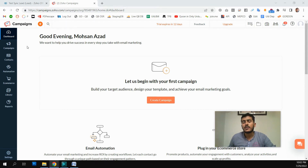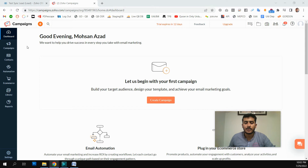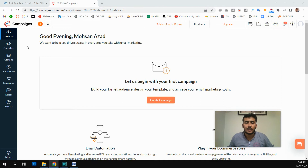If I give you a very basic and simple example of segmentation: let's say a person gives me a basket full of balls with three colors — blue, red, and green — and asks me to separate the balls by each color. If I separate all these balls by colors, this is what we call segmentation.